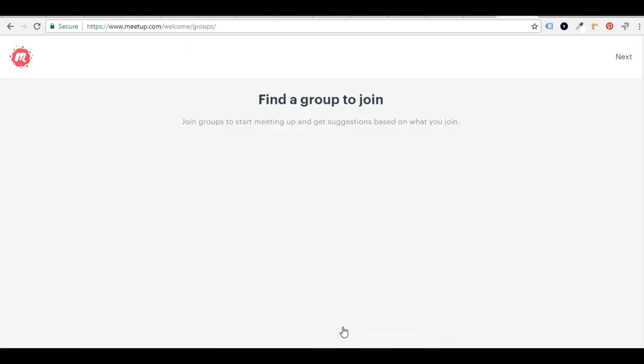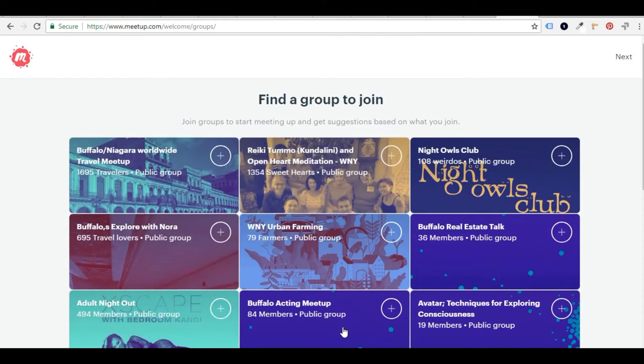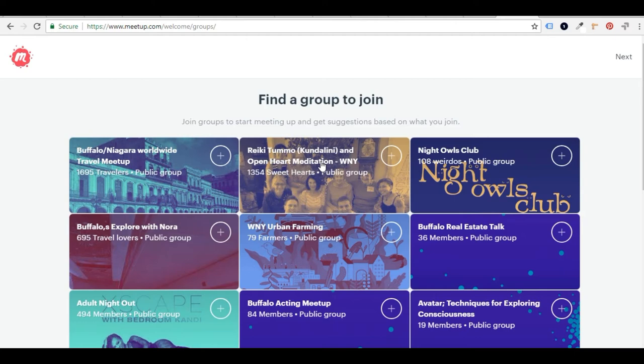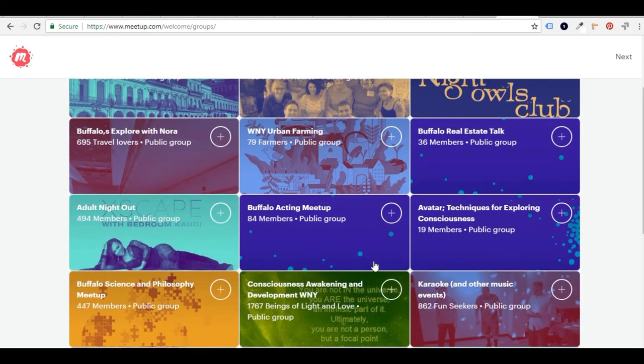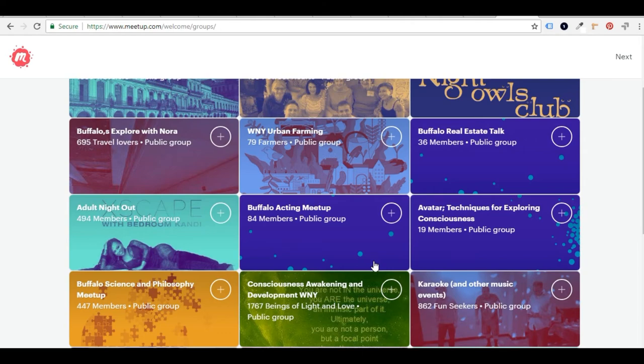Then you're going to hit next. And now they're going to find you groups that fit that description. So as you start to look at these cards, you'll get a description of the meetup, a quick description, how many people are in the meetup and whether or not it's public. There are some private groups you can join, but there's usually some sort of fee or application.